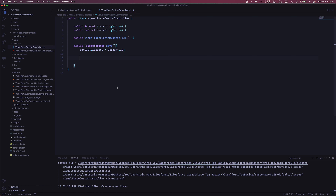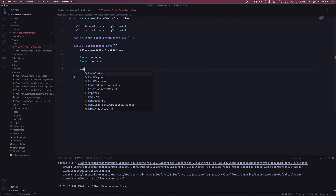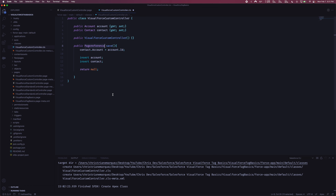Once we have that, we just need to insert the account and insert the contact. Then we return null. You might notice the return type is PageReference but we're returning null — because we don't care about navigating to a different page. We just want a refresh. Based on Salesforce documentation, if you're not trying to change the page after saving, you just return null. So we'll follow that standard procedure.